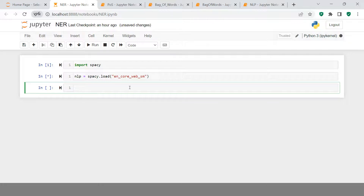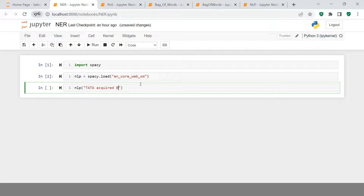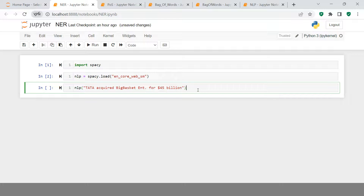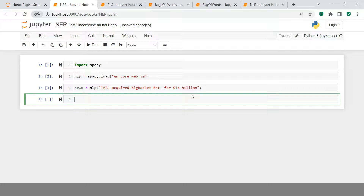Once the model is imported, the next step is to simply provide your document — or your complaint. Let's call it nlp and inside that provide your text. For example, let's say 'Tata acquired BigBasket Enterprise for 45 billion dollar.' I'm not sure about this amount, this is just a fixed amount so don't take it seriously. Let me store this in a variable — let's call it 'news.' Now it's stored, and next we'll see how to identify each of these entities.